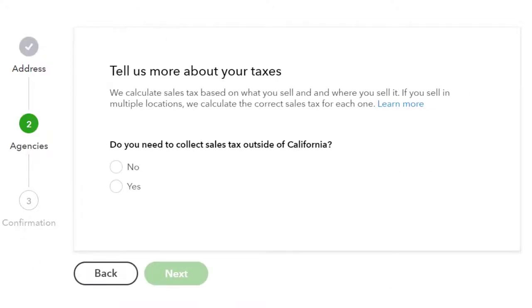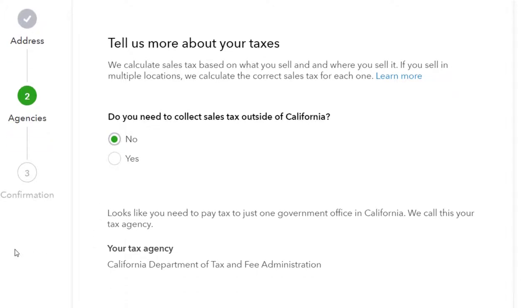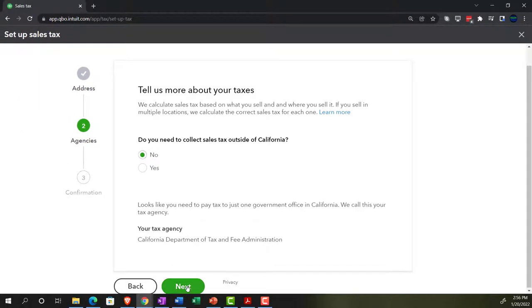It says 'tell us more about your taxes — we calculate sales tax based on what you sell and where you sell it.' I notice a double 'and' there — looks like they misspelled something. Even Intuit, a huge company, does things like that. It asks: do you need to collect sales tax outside of California? I'm going to say no, which makes it much easier. Looks like we just need to pay tax to one government office — the California Department of Tax and Fee Administration. Sounds appropriately bureaucratic. Let's continue.